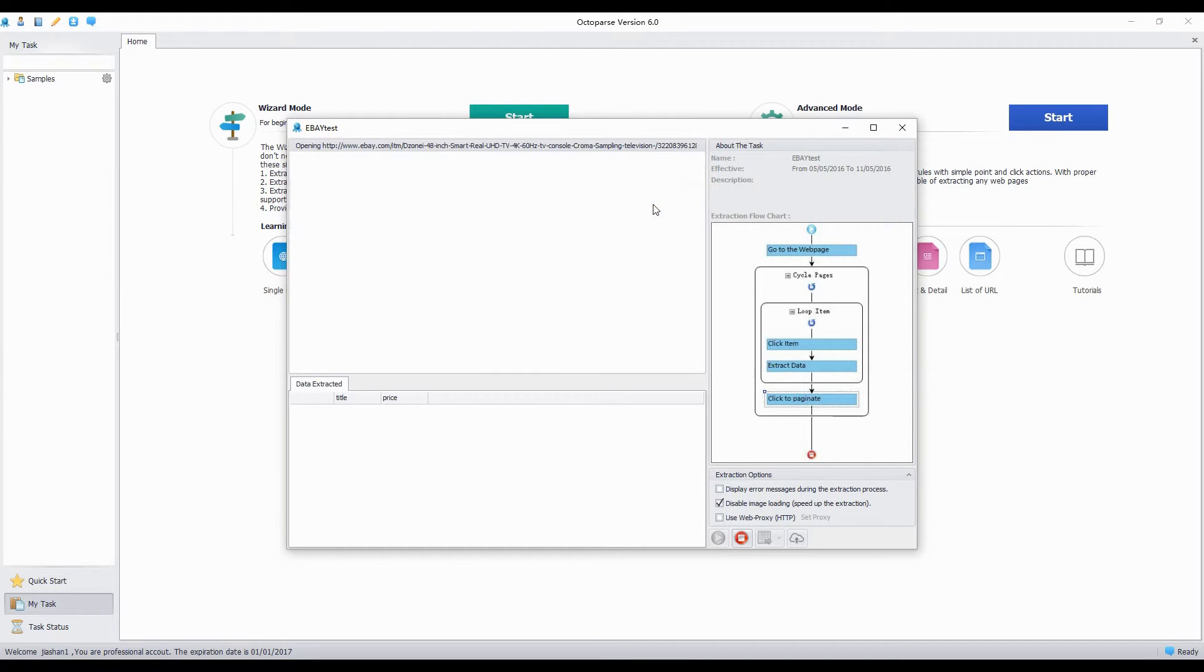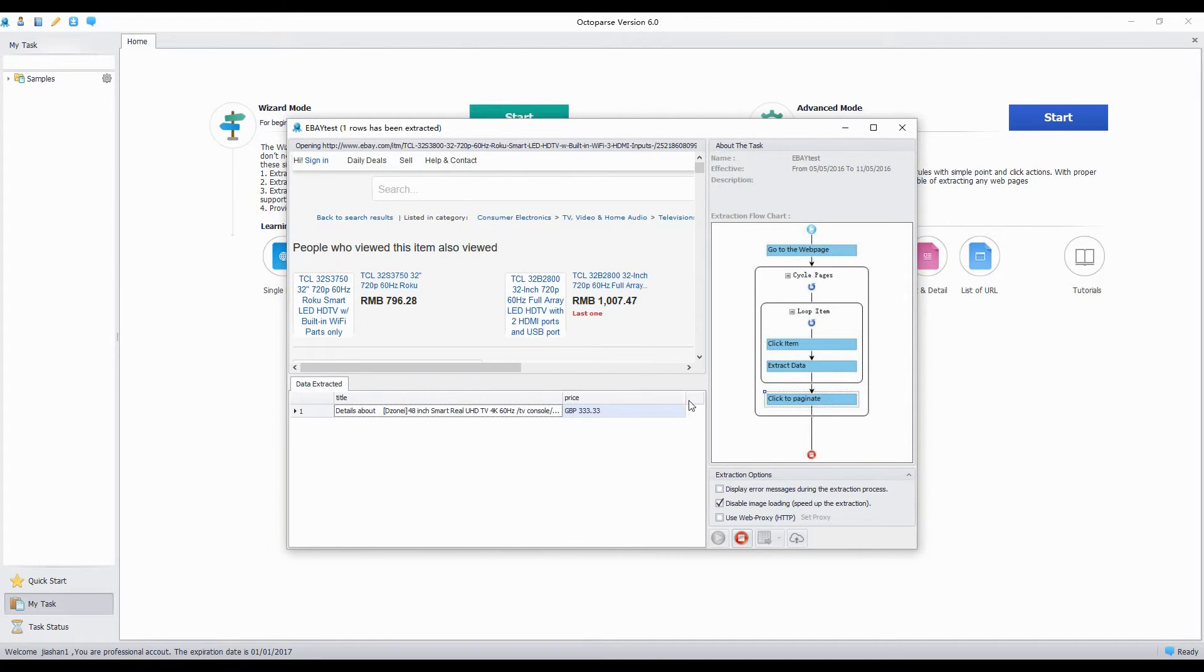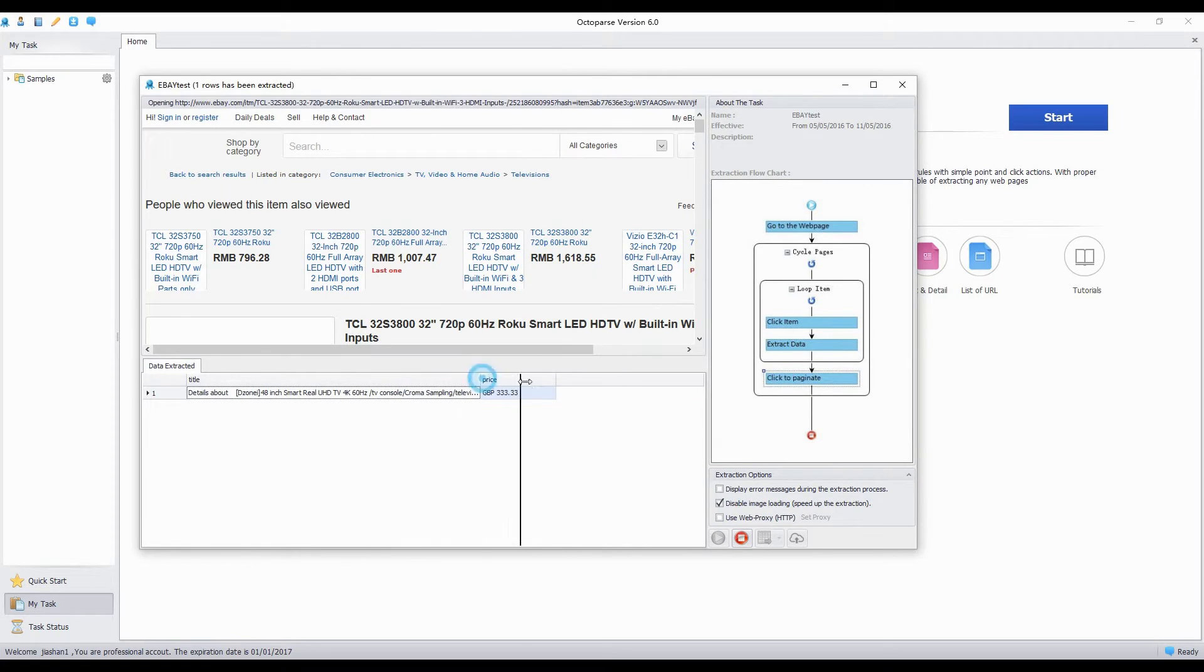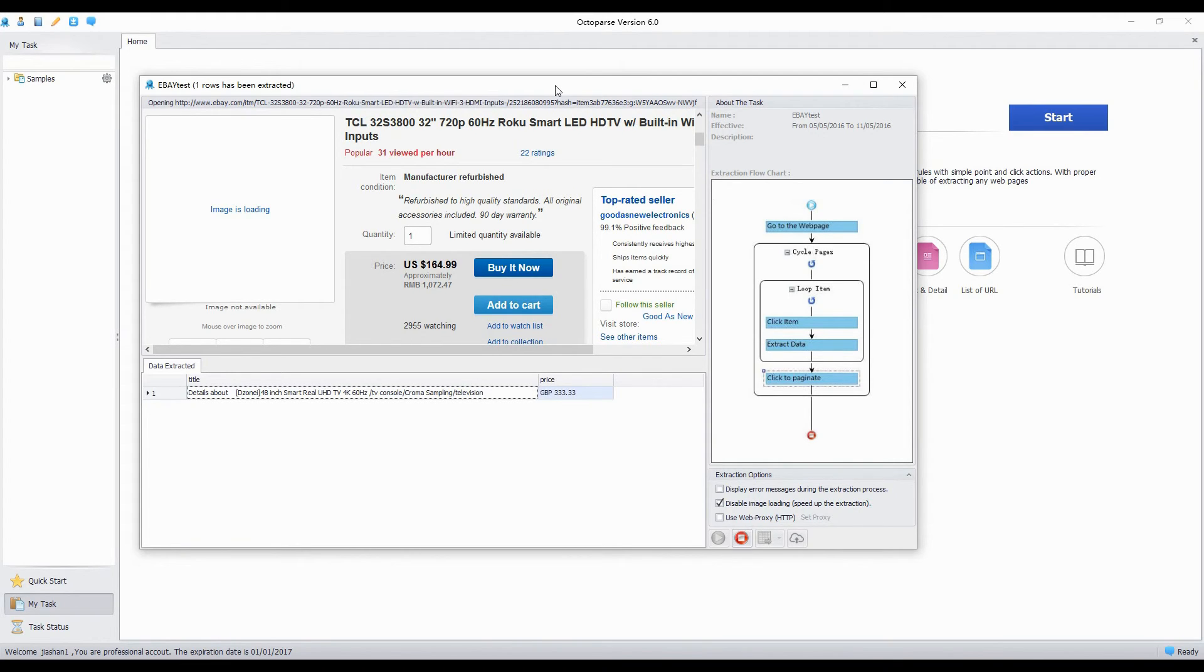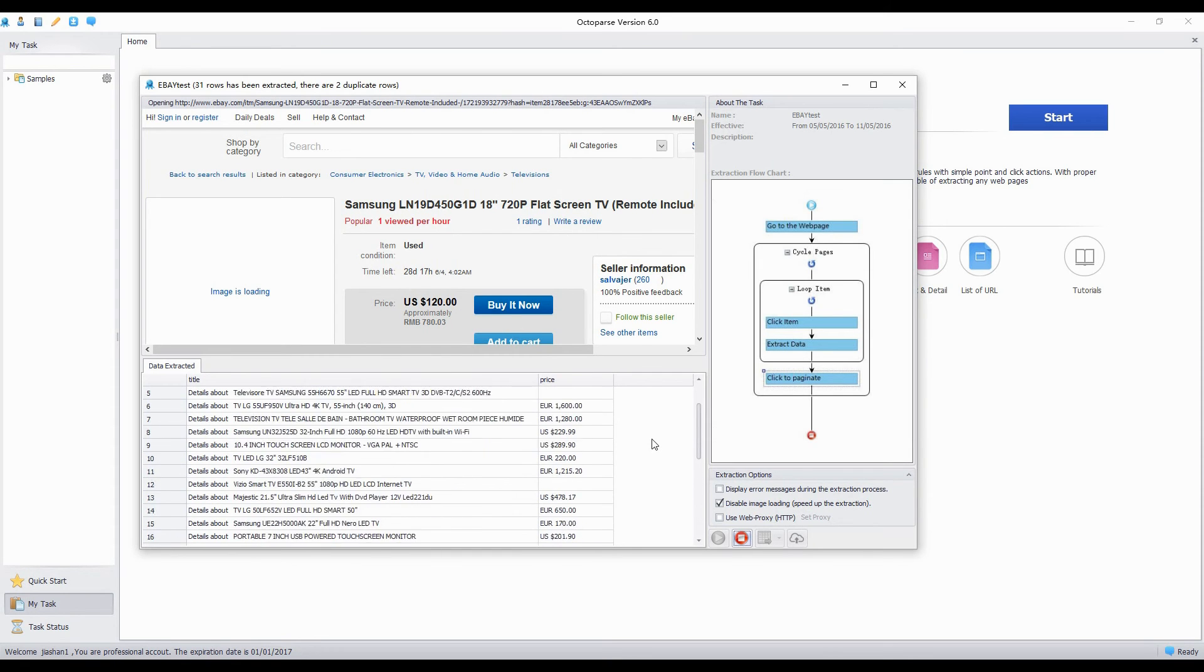The data extracted will be showed in this pane and we can also see the configured rule of the task. Check out the built-in browser to see if the task runs as expected. Export the results to excel files, or other formats and save the file to the computer.